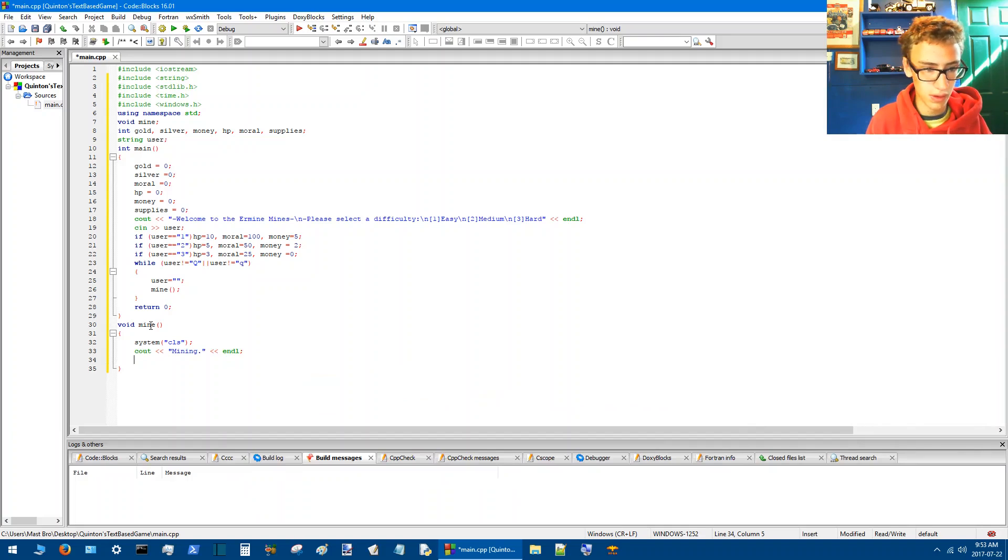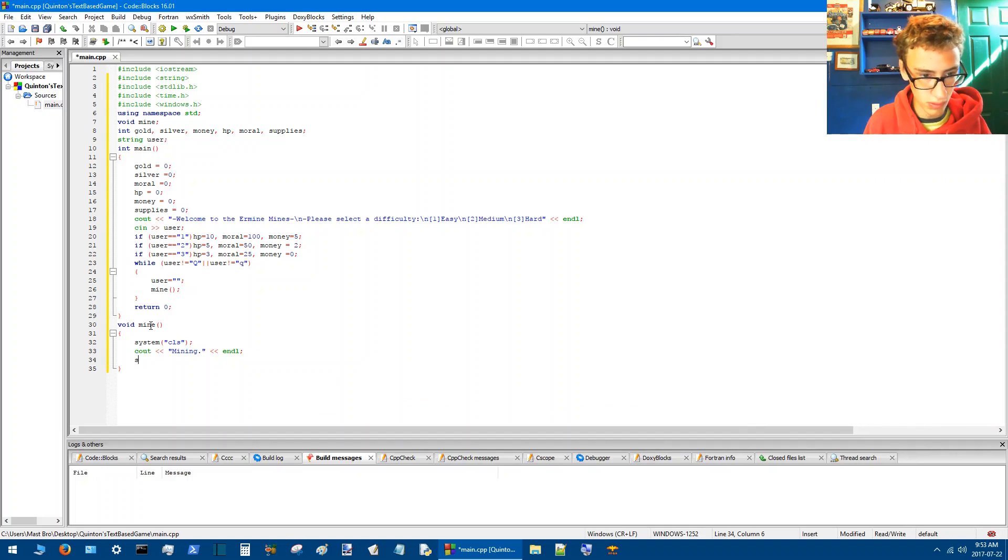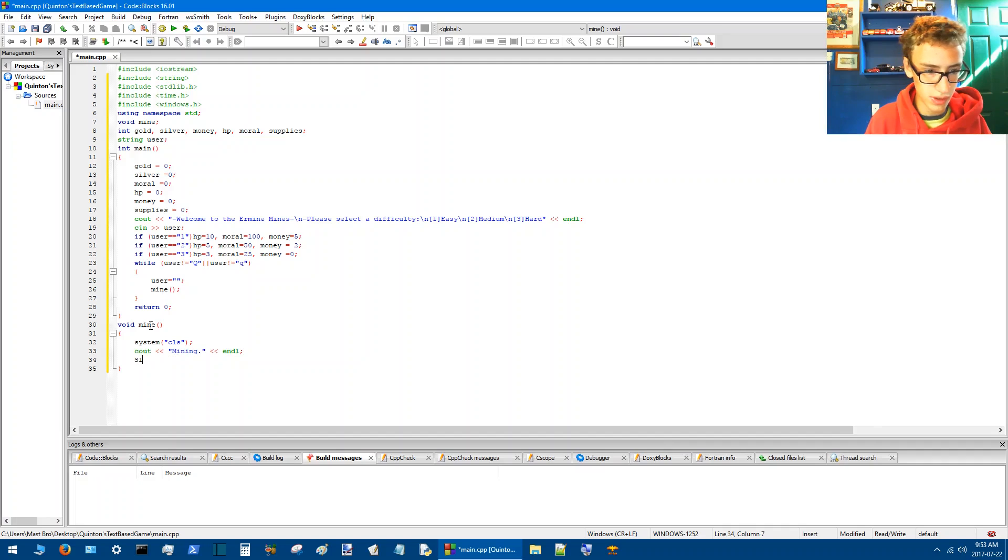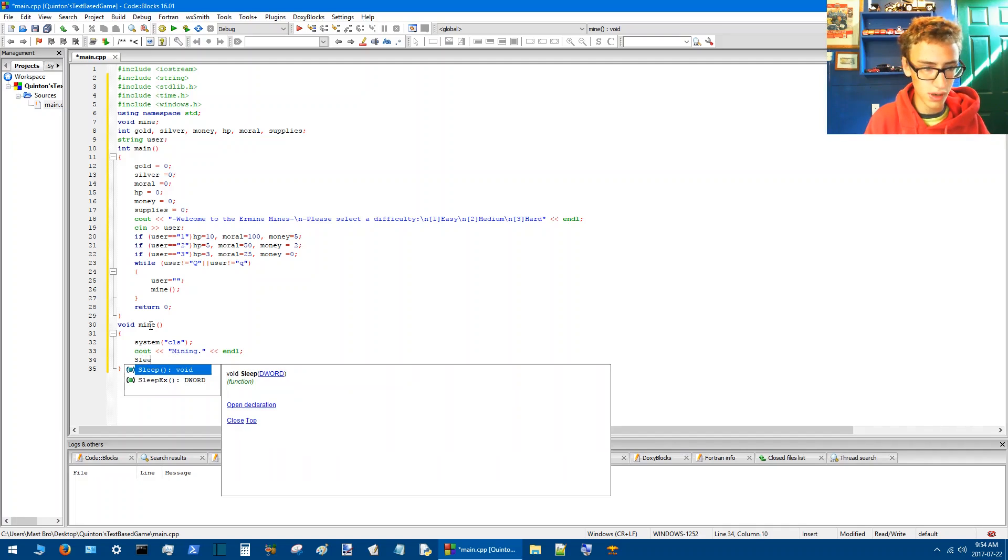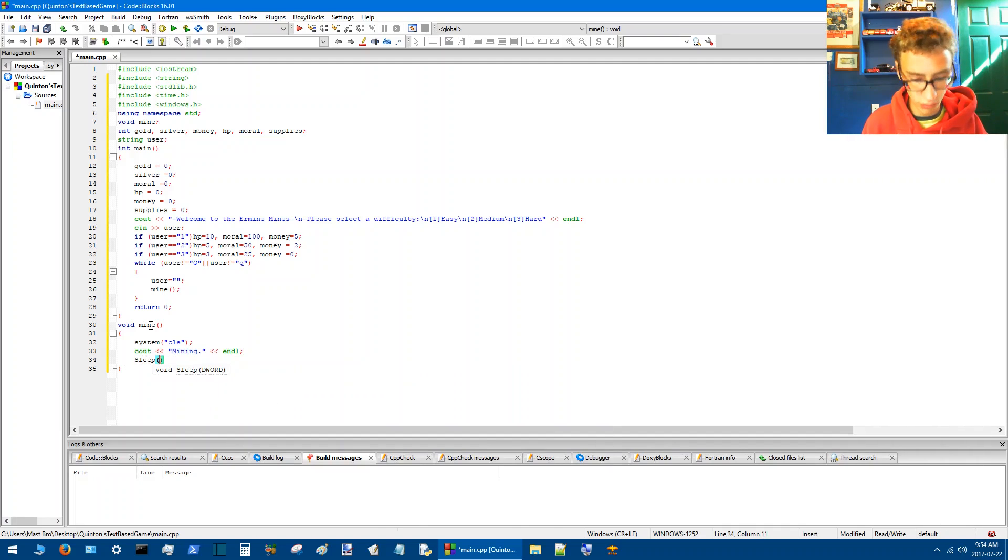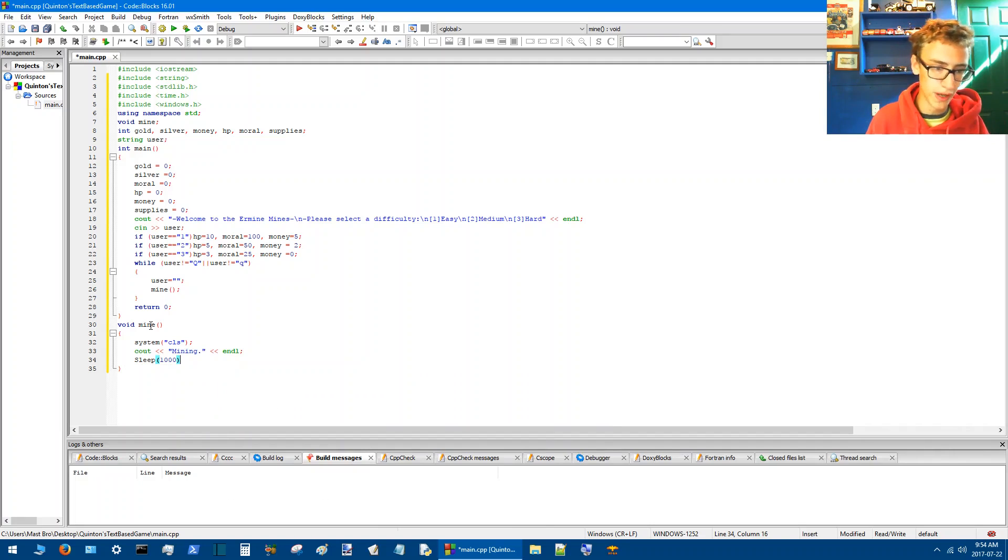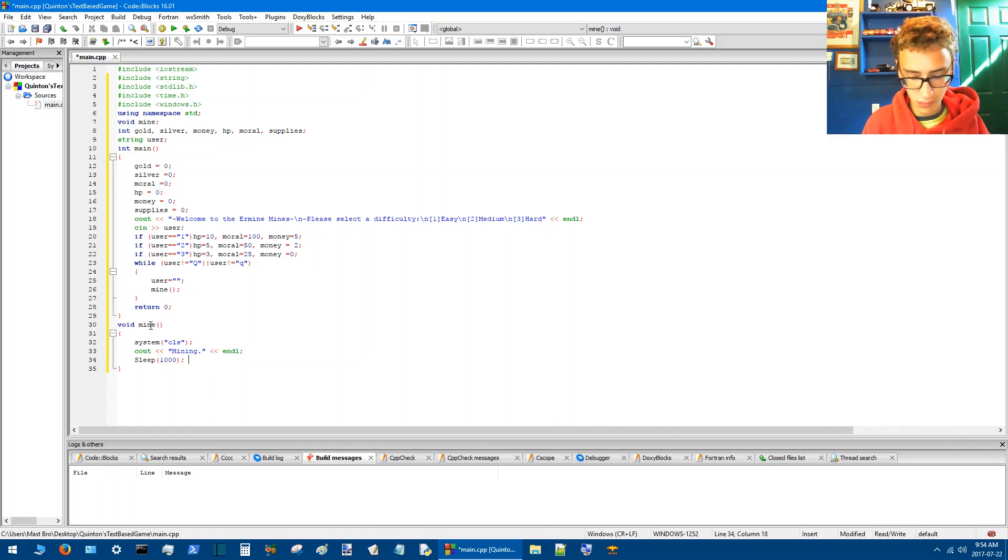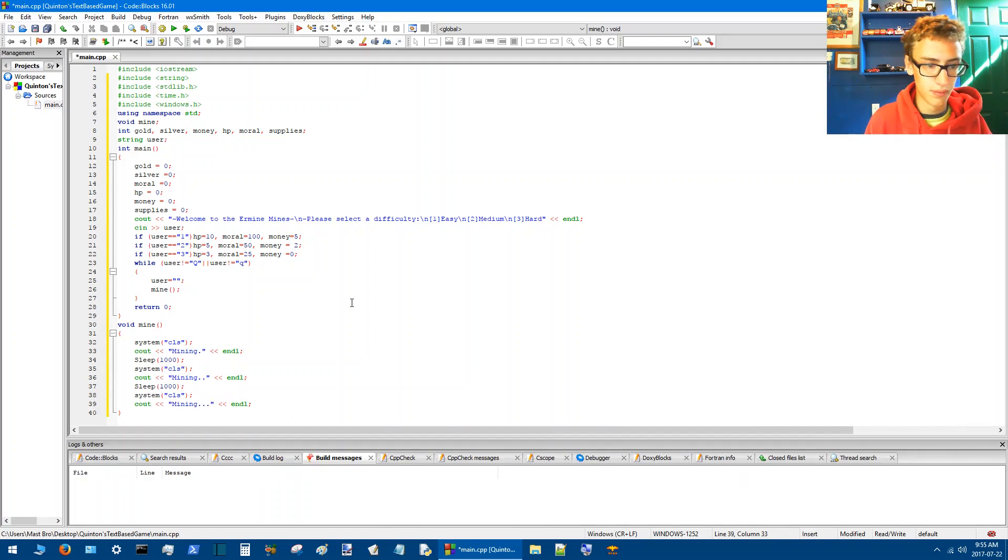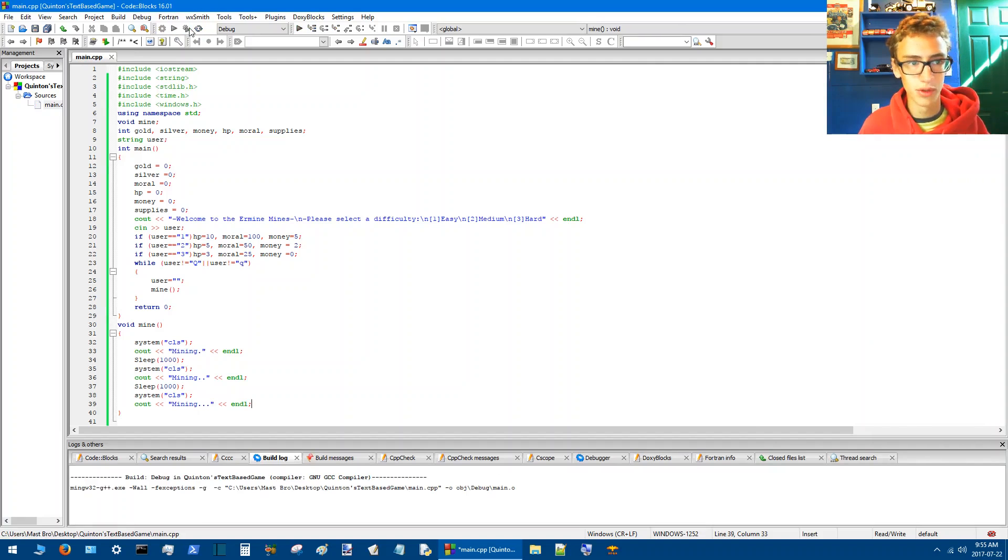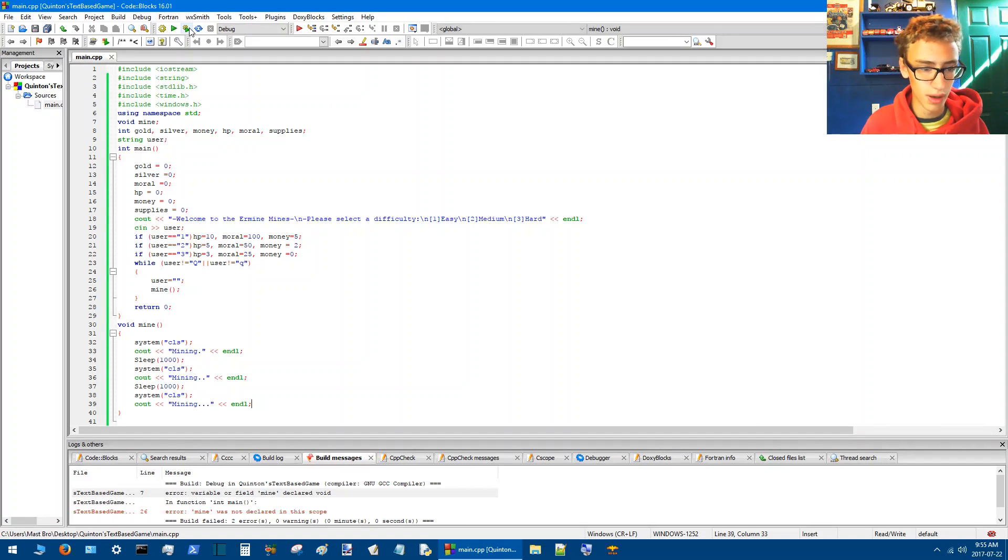And then we'll go cout, end line. And then we'll add sleep and this just kind of gives it a bit of animation to be kind of nice. We'll go sleep 1000. Alright, let's see what happens when we compile and run this.